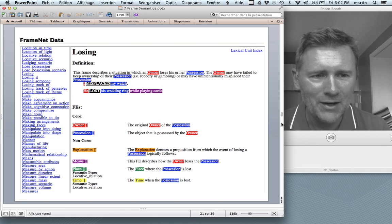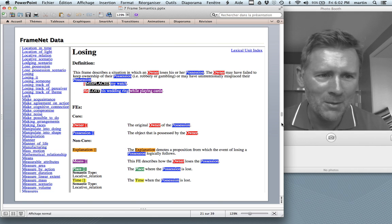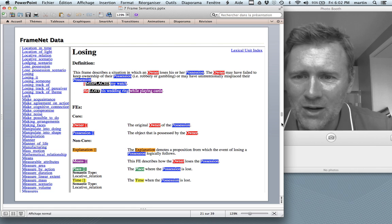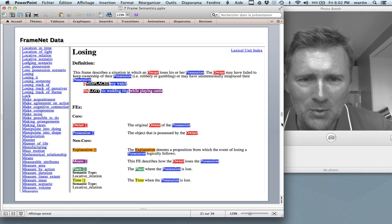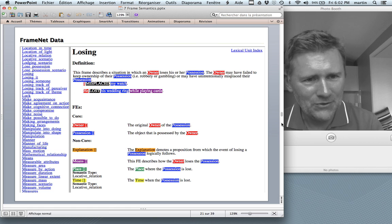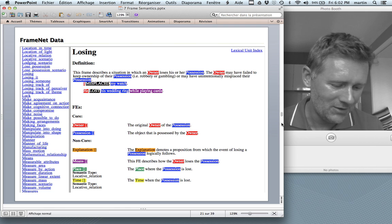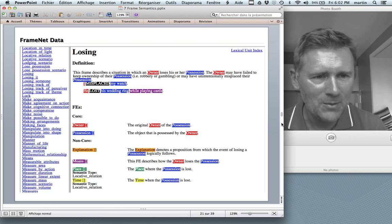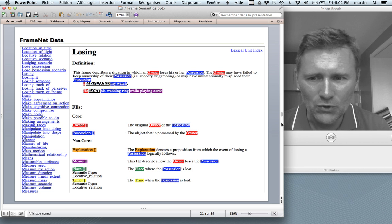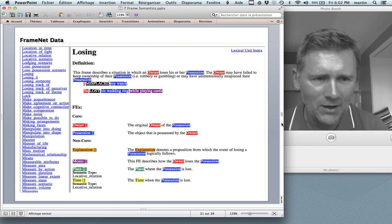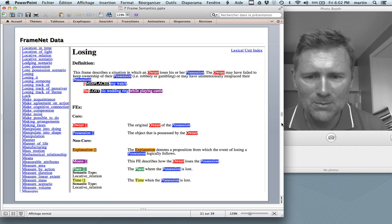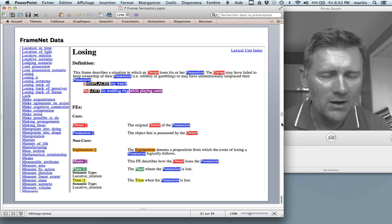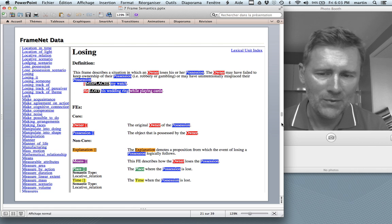Here's another example: the losing frame. This frame describes a situation in which an owner loses his or her possession — something used to be in the owner's possession, and then it no longer is. The core frame elements are an owner and a possession. But there are also non-core elements: an explanation for why something has been lost, a means by which it was lost, and a place or time when and where it was lost.